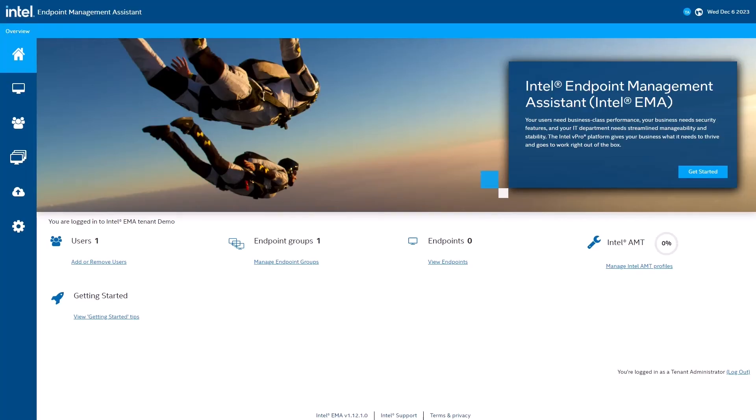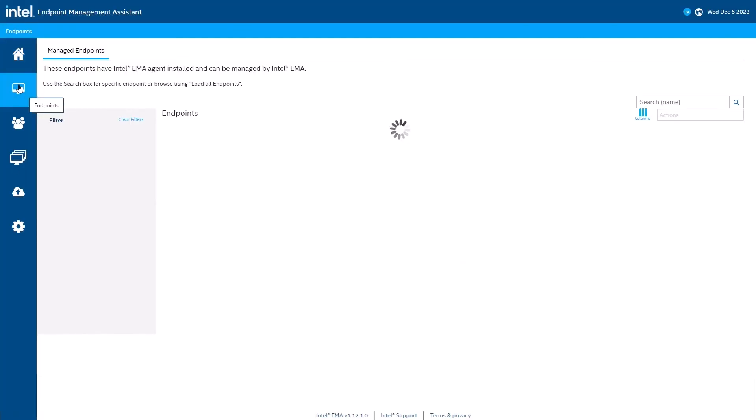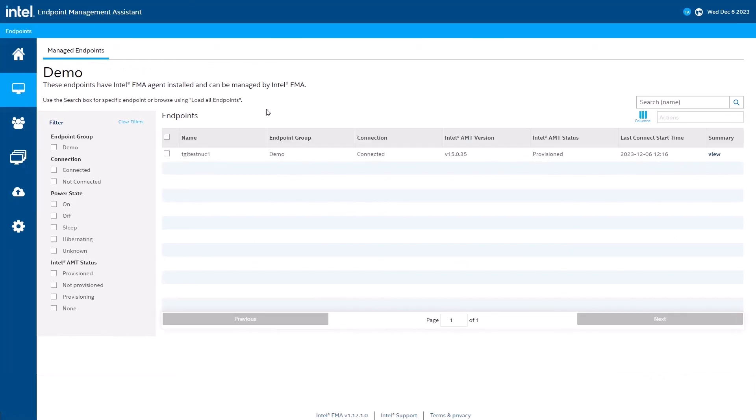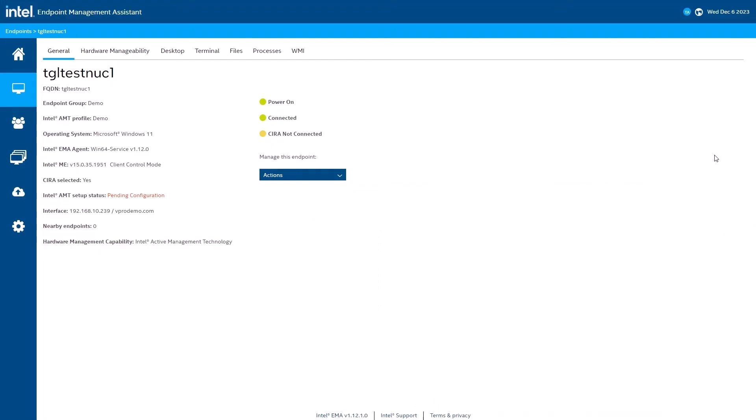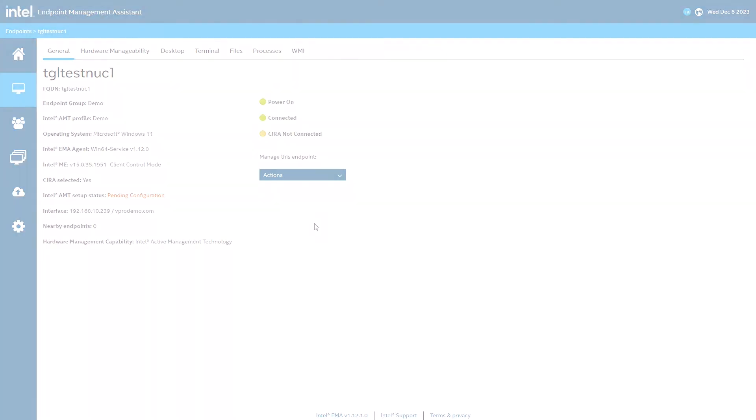Let's go back to the Intel EMA web interface and check if our endpoint has appeared. We can track the Intel AMT configuration status by viewing the details for the endpoint. Here I can see that Intel AMT is pending configuration. We'll give it a few minutes to finish, and then refresh the page.